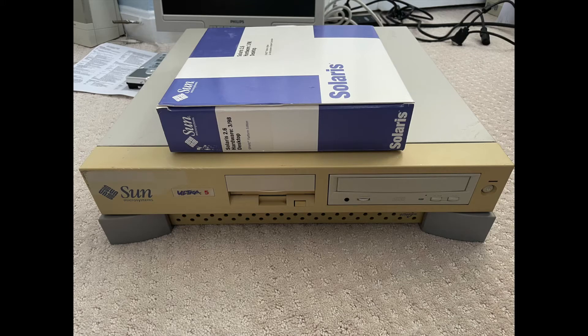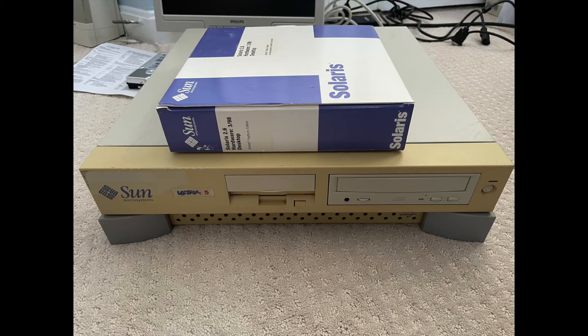Hello, today I'll be taking a look at the Sun Ultra 5 on Sunday. Sunday is going to be a little mini-series I'm going to do about my Sun collection.